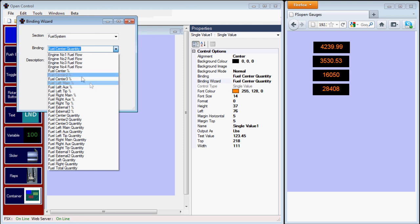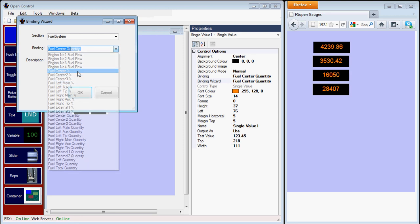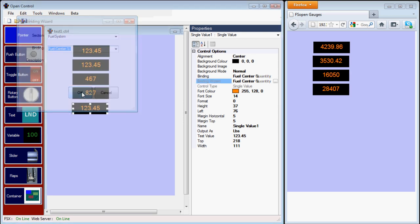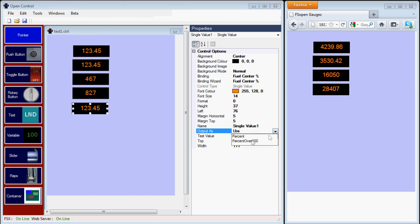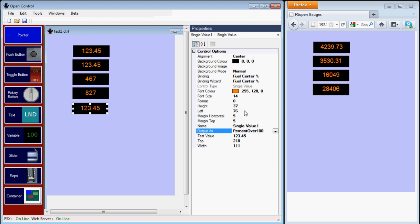I'll change the output as percent over 100, and we'll change the format as well, so we have a percent sign on the end of it, so it's clear what the user is looking at.